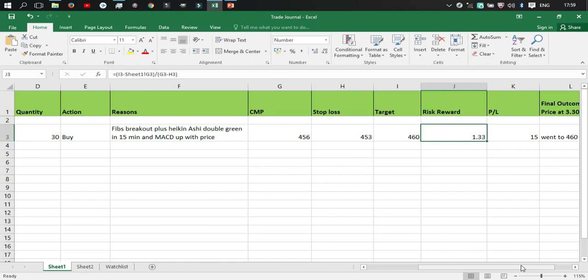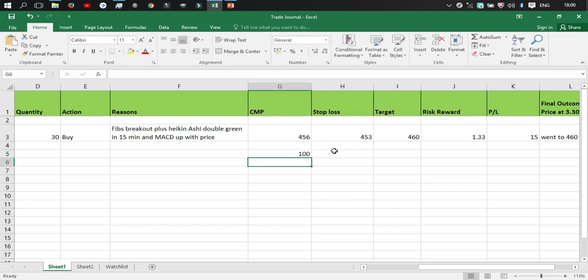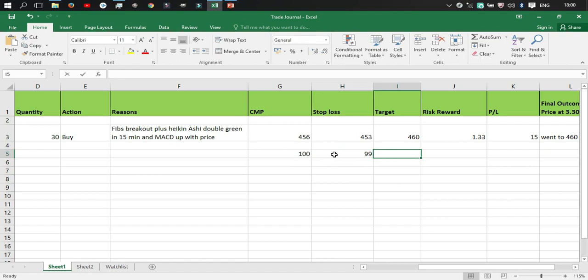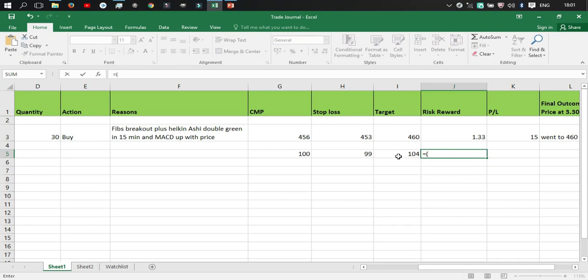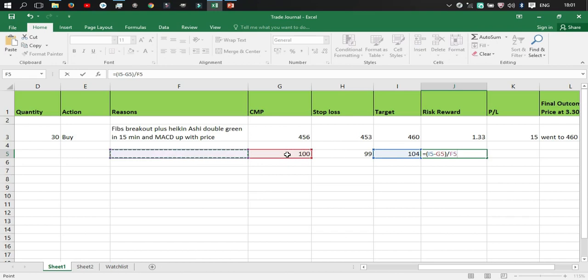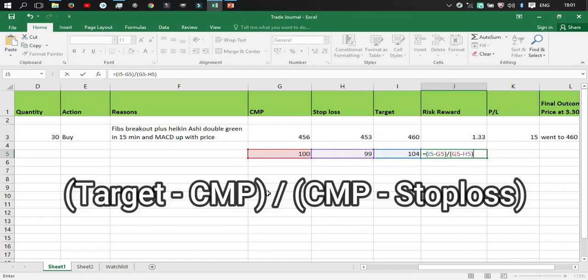So how do you find the risk-reward ratio of a stock? What you need to do is—let me just give you an example. Let's say the stock price is a hundred rupees, you set a stop loss at 99 and the target price is let's say 104. So what is the risk-reward ratio? There's a simple formula. I just add is equal to and the bracket, then 104 minus the current market price and close the bracket, divided by 100 minus stop loss and then close bracket. So target price minus current market price divided by current market price minus stop loss, and then press enter.